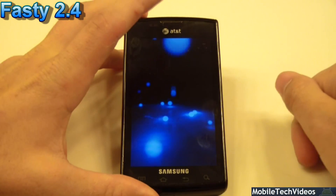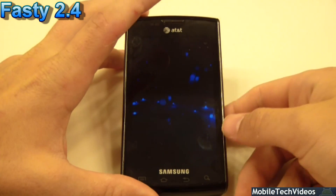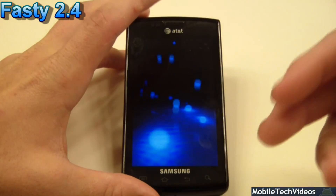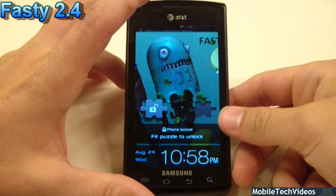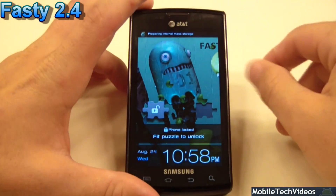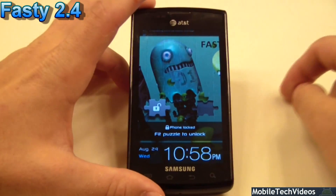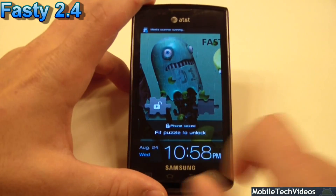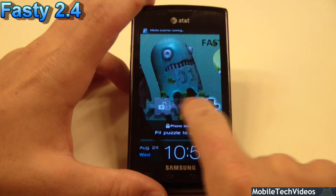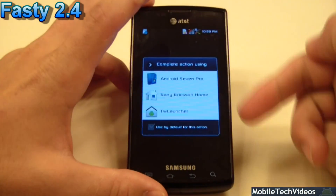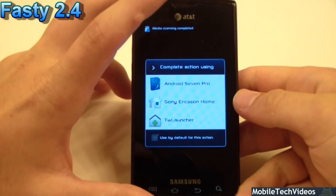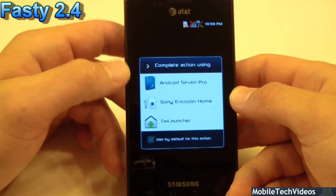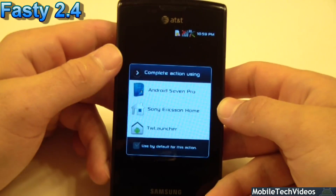So the boot animation is kind of cool — it's a couple of blue balls dropping on a floor. It's really cool, but in reality there's only a few frames that make it up. There's a lot of launchers available: we've got the TouchWiz launcher, Sony Ericsson Home, and Android 7 Pro, which is pretty cool to see.